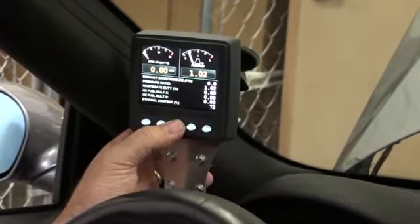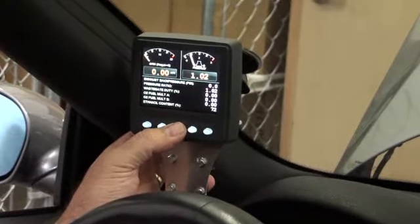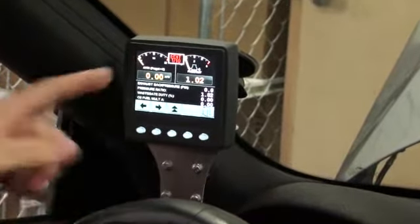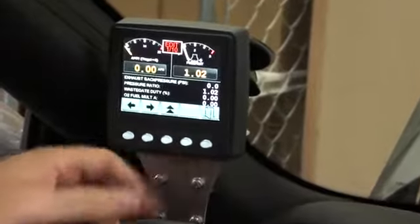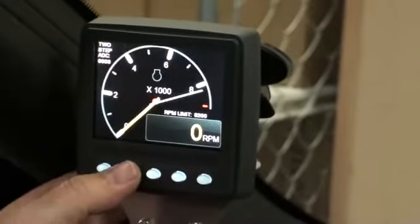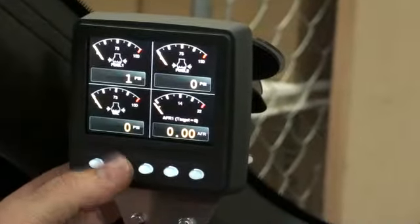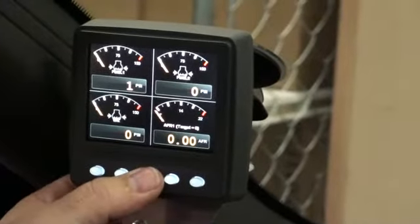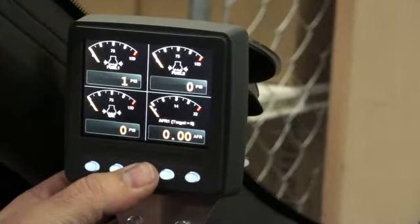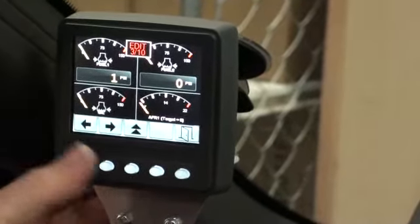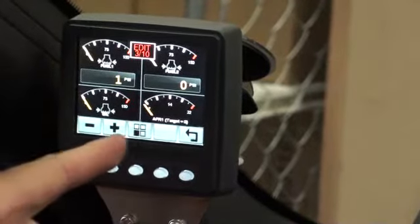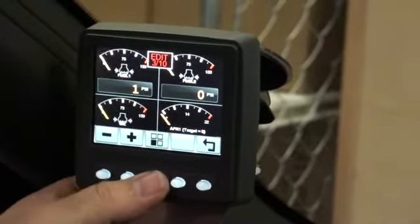By pressing and holding the center button, you'll get a menu that pops up for edit. If we want to go to a screen we want to change, like this screen, push and hold this button. The menu pops up, push the button one more time, and it'll tell you which screen you're going to edit.